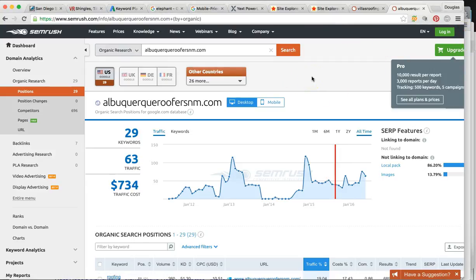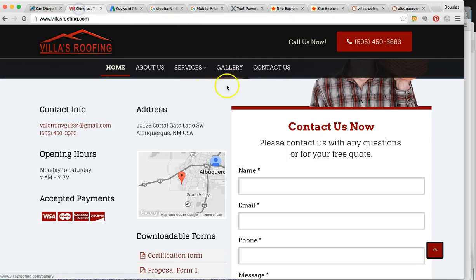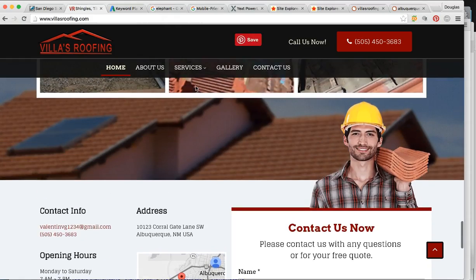Let me talk to you about the process — how do we do it? Google has an algorithm with 200 determining factors. I'm only going to talk to you about four of the very most important ones.